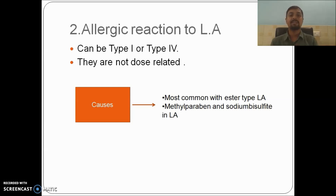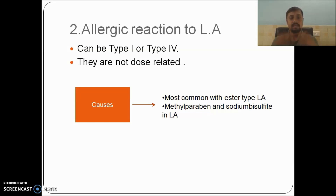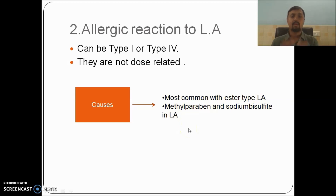Allergic reactions to local anesthesia can be Type 1 (anaphylactic) or Type 4 (delayed hypersensitivity), and as mentioned, they are never dose-related. They are most commonly seen with ester-type local anesthetics. Ester-type LA requires the enzyme plasma pseudocholinesterase for metabolism. When ester-type LA is metabolized, a byproduct called PABA — para-aminobenzoic acid — is released, which acts as an allergen causing humoral and cellular immunity. Allergic reactions can also occur with amide-type local anesthetics, because they contain methylparaben and sodium bisulfite, which can also act as allergens.